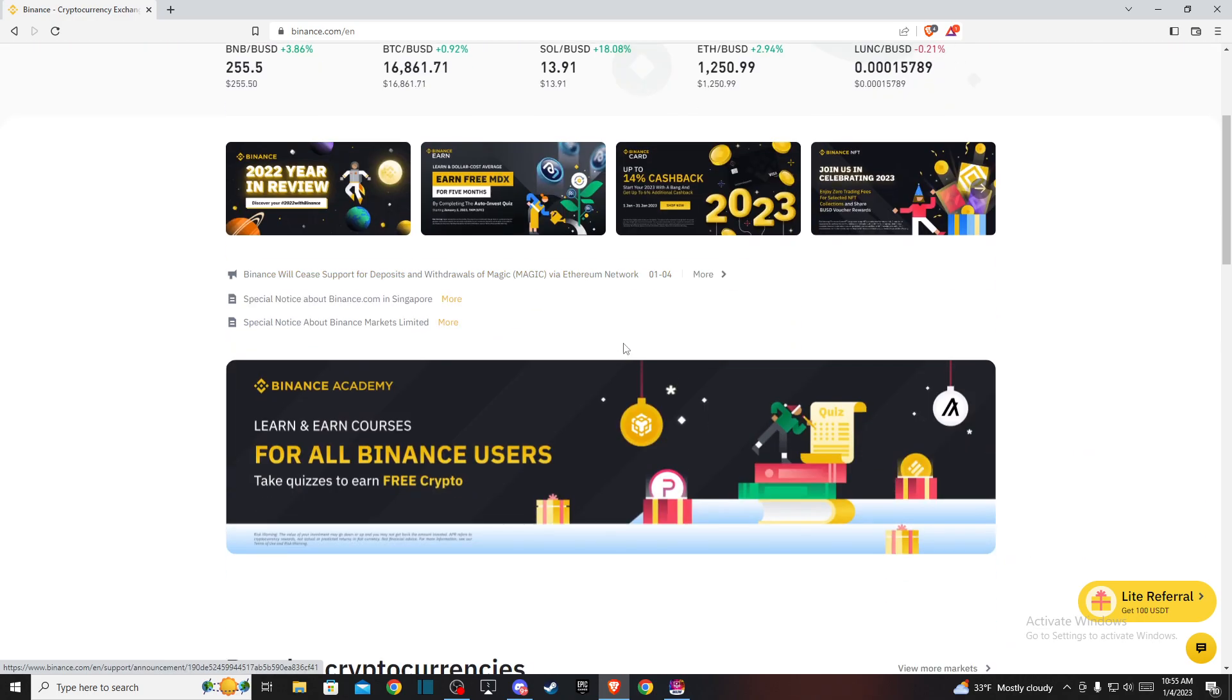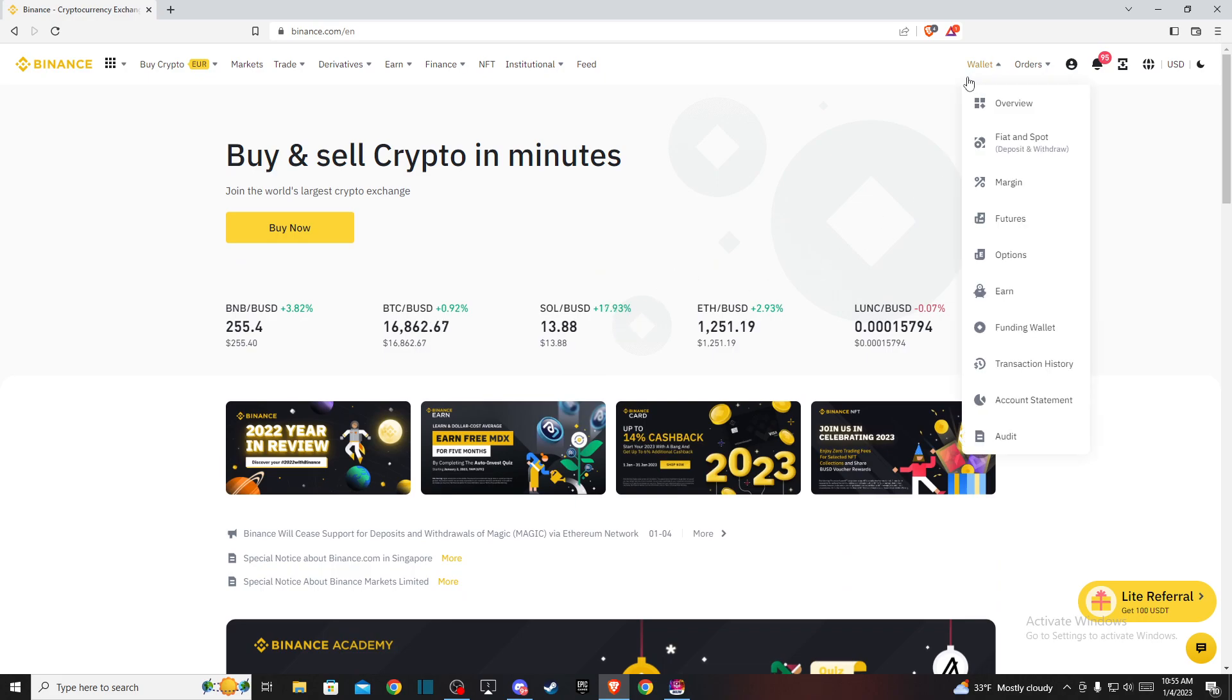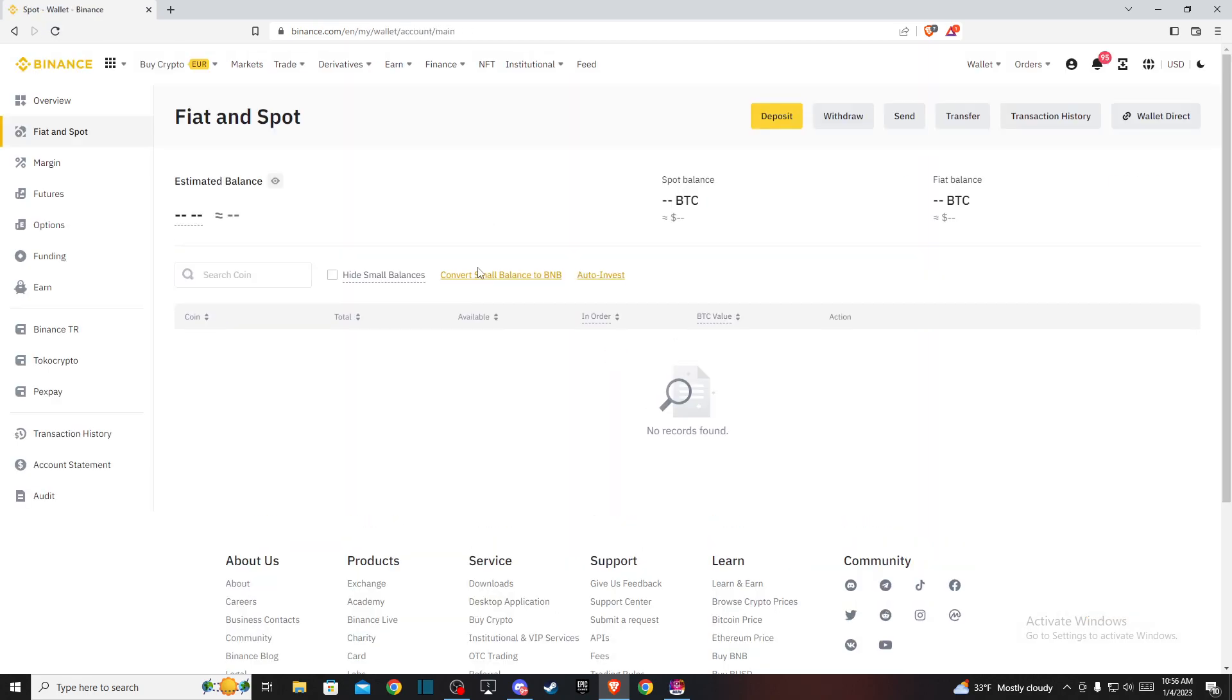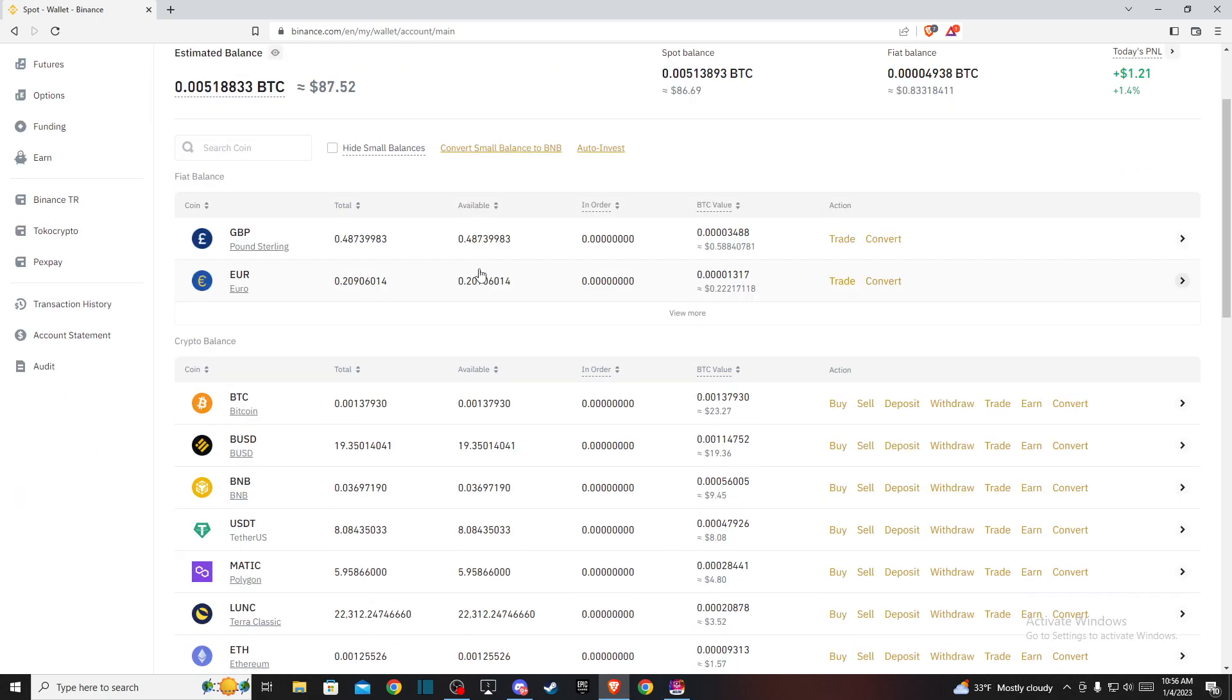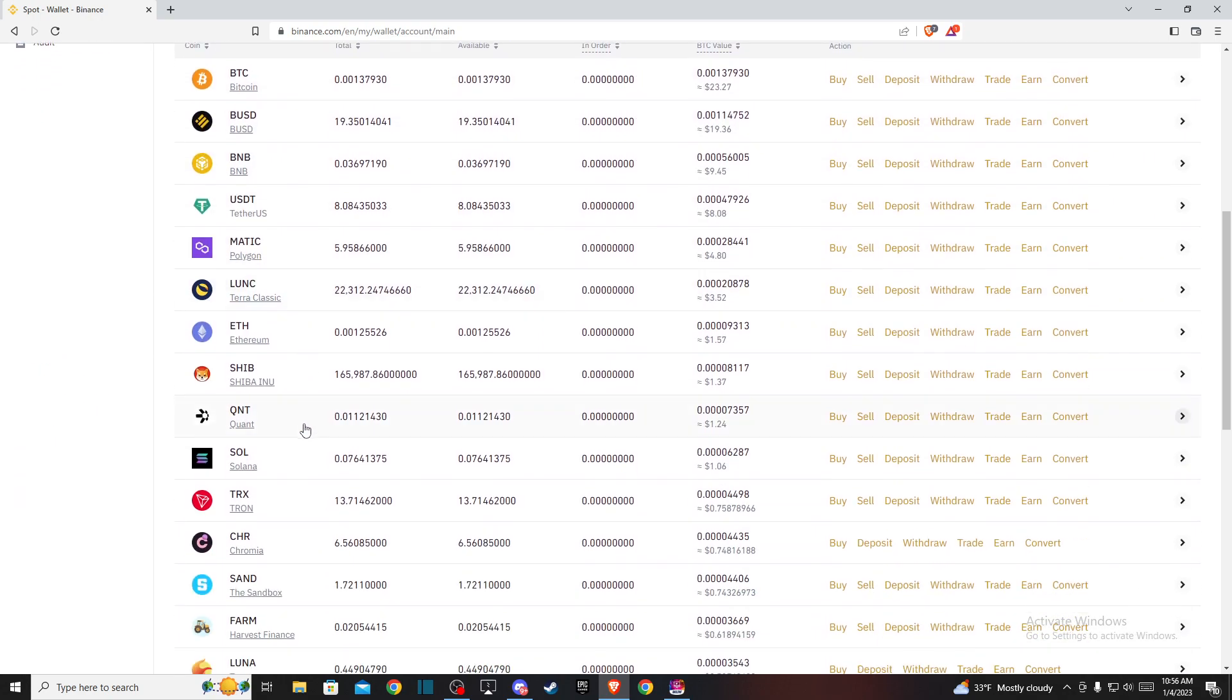First, go to binance.com and log into your account if you haven't already. Then, hover your mouse on Wallet and then Fiat and Spot. On this new window, you need to look for Crypto Balance.